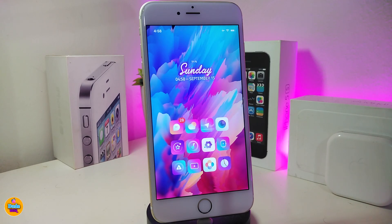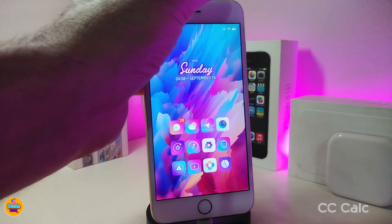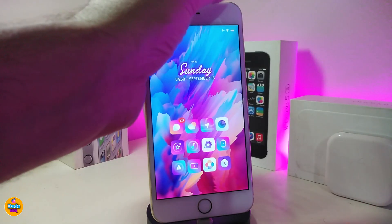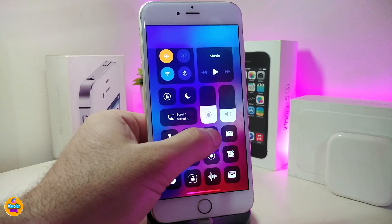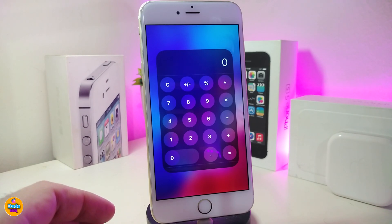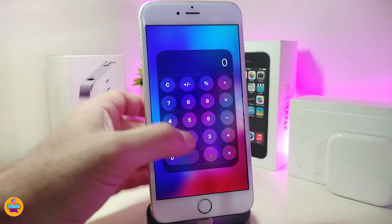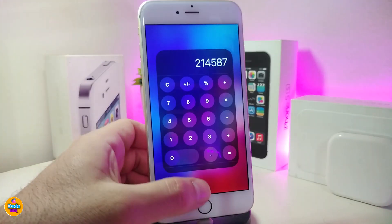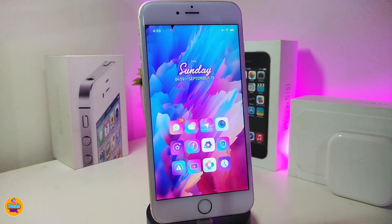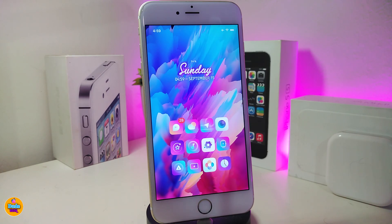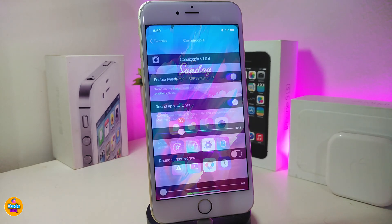The first tweak is called CC Cal. Once you download this, it allows you to launch your calculator right from your Control Center. Using 3D touch, this is how it looks — it comes with a new interface and it's much easier to use than the older one. There's nothing to configure under settings; just respring your device after downloading and it will take effect.